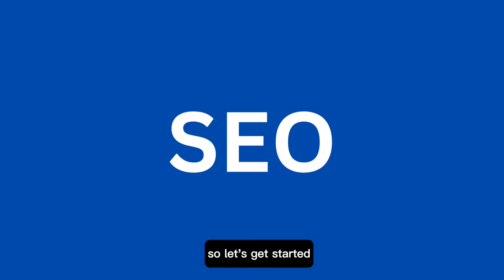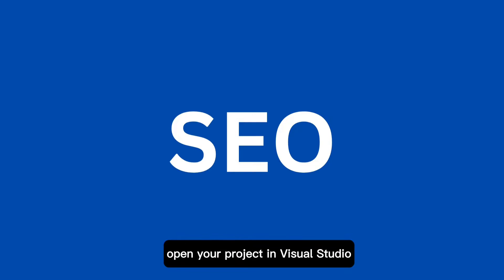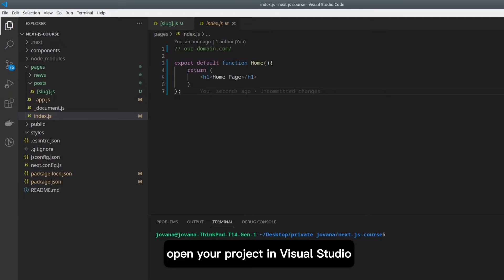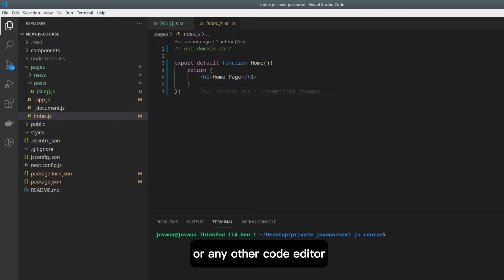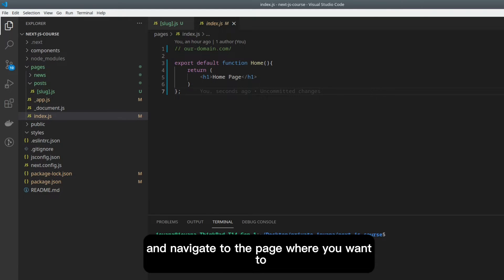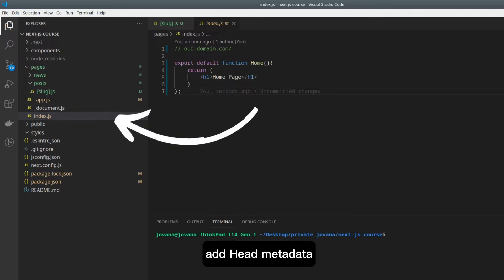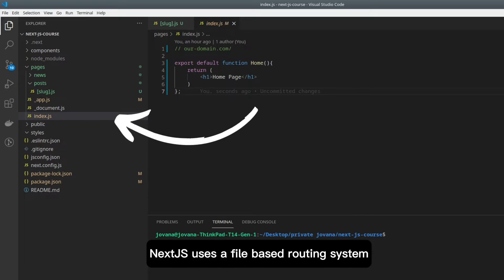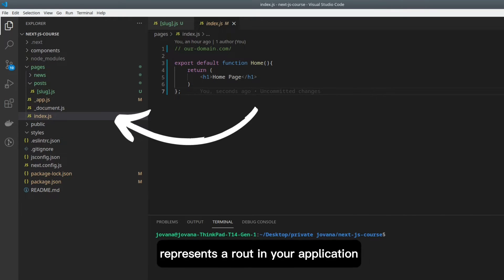Let's get started. Open your project in Visual Studio or any other code editor and navigate to the page where you want to add head metadata. Next.js uses a file-based routing system where each file inside the Pages folder represents a route in your application.